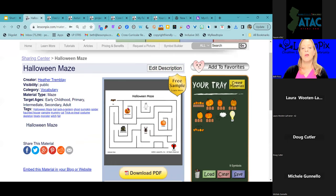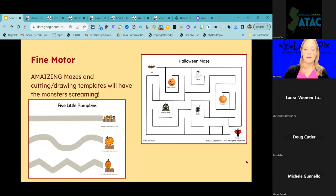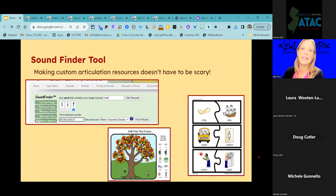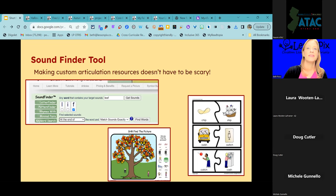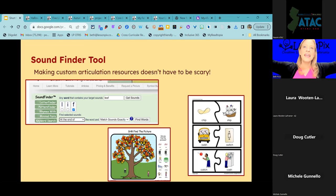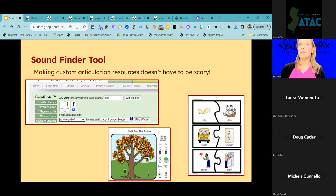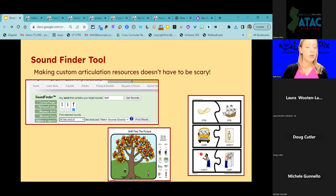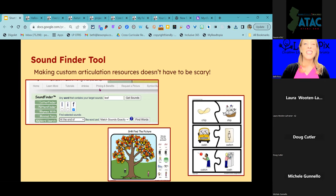Here's a free example of a maze for my OT friends. Any SLPs in the group today? My fellow SLPs are going to love this. The Sound Finder tool is the quickest and easiest way to make articulation resources in Lesson Picks. Let's head into it.